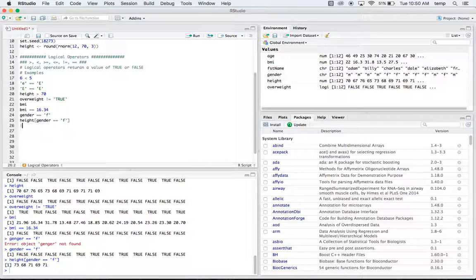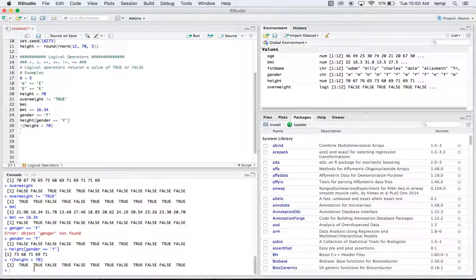The exclamation mark is like a 'not' operator. So we'll do !(height greater than 70) — this gives us the heights that are NOT greater than 70, which is the opposite of the previous check. This one's not greater than 70, not greater than 70, and then we do have one that's greater than 70 and so forth the rest of the way down.